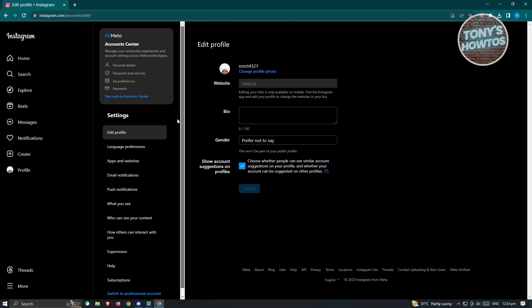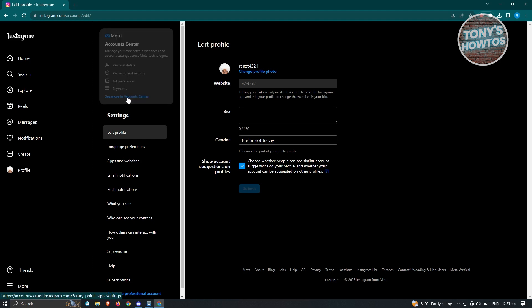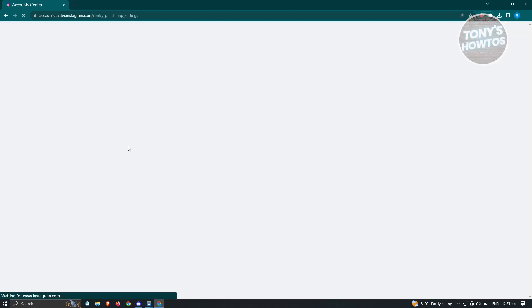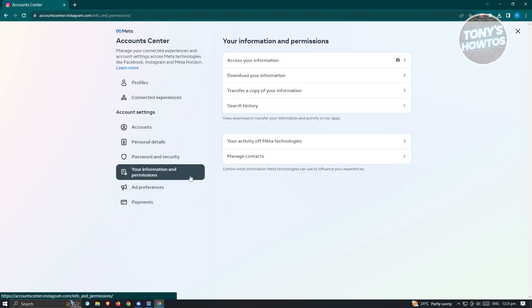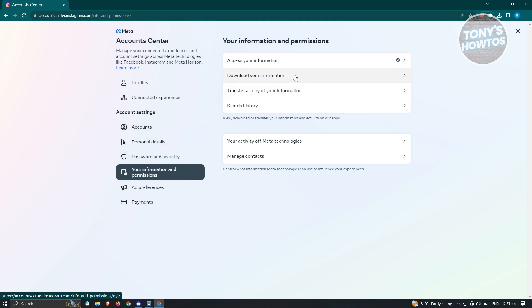What we need to do is download our information. To do that, click on 'See more in Account Center' and it's going to reload your page. From here, go to 'Your information and permissions' and you'll have the option to download your information.